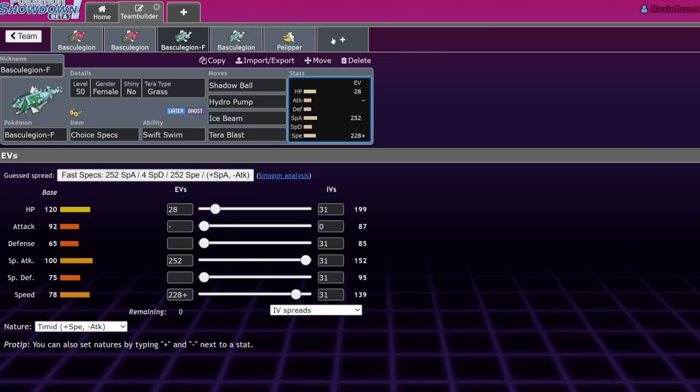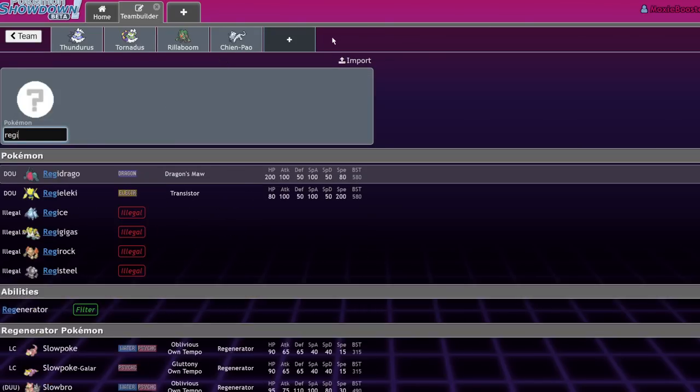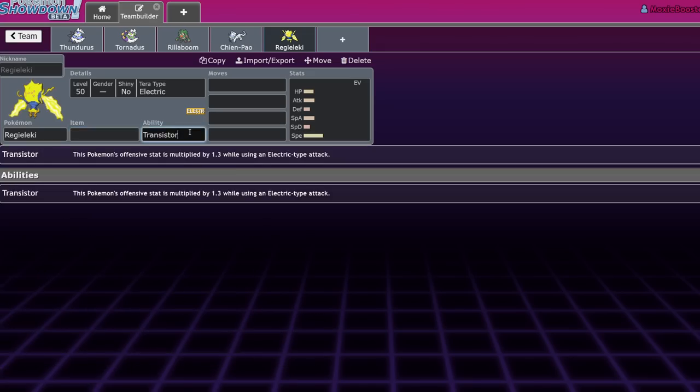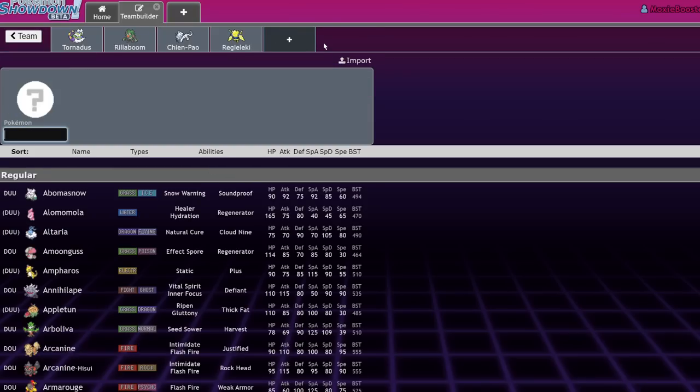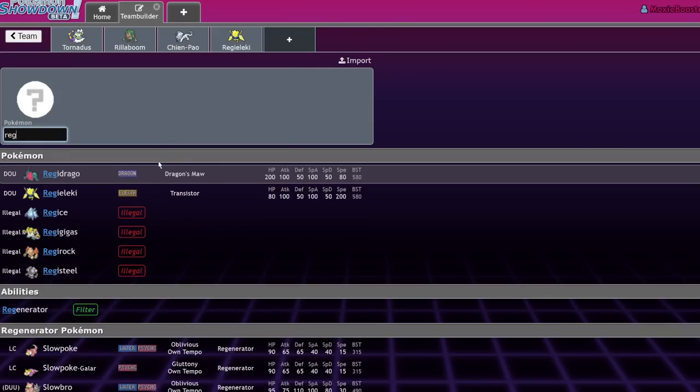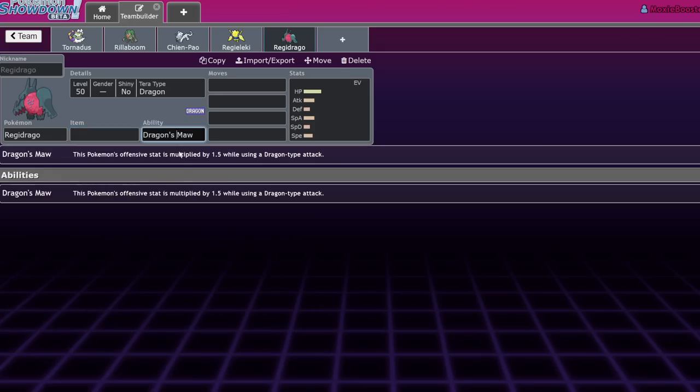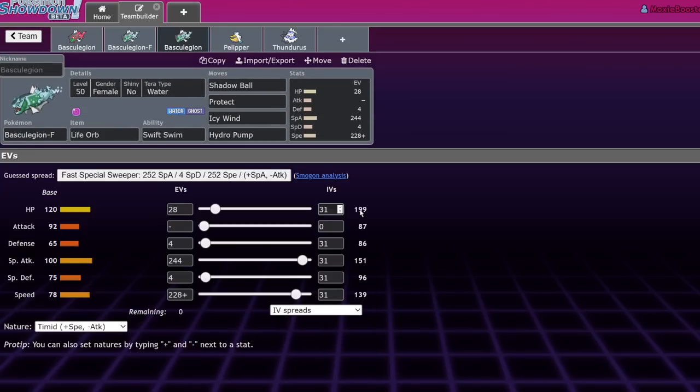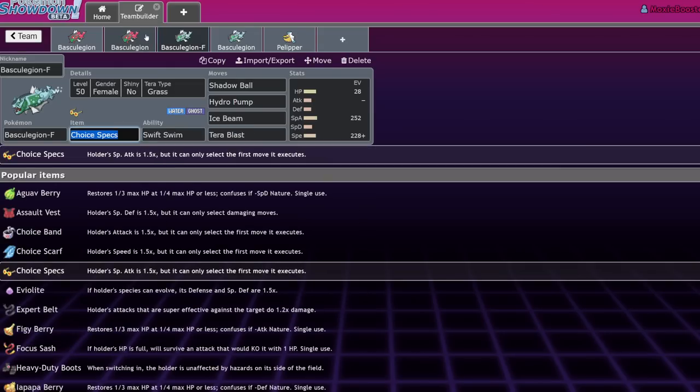By the way, I do need to point something out. Regieleki, I don't know if you know this, it got nerfed. It got nerfed. I want to make a whole video about this, but Regidrago did not. Very big. They usually don't do that. In the words of Thunderblunder or Blunder, that's called equity, baby. Anyways. So Basculegion female, probably not the best.